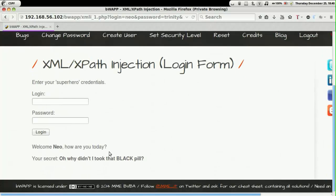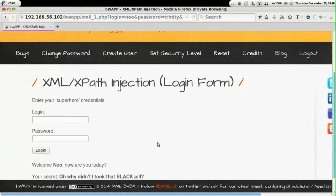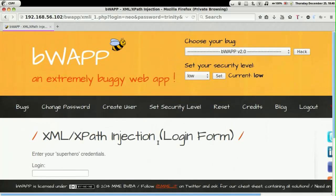Yes, now it does login successfully. So this was one of the prevention mechanisms for XPath injection.